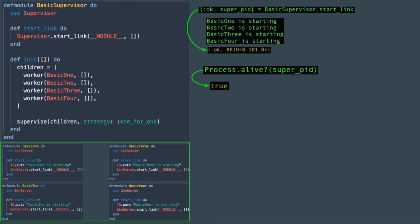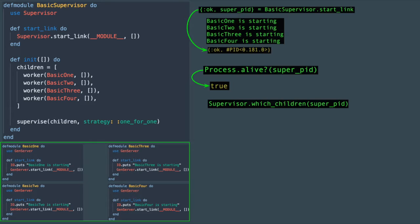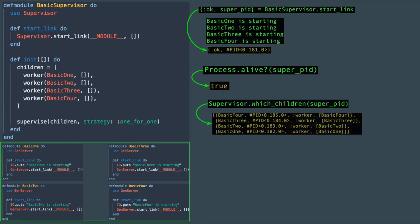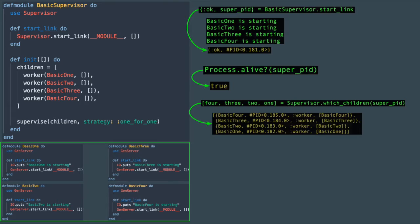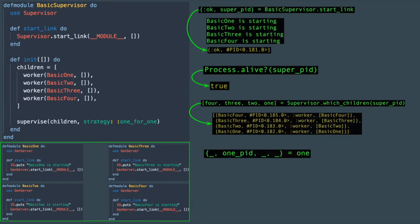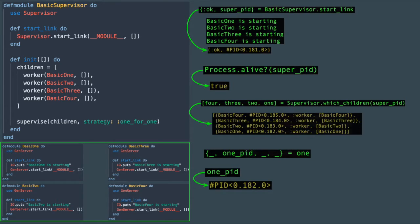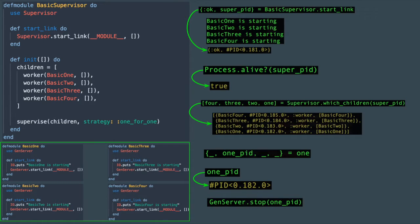Another method we're going to use is which_children. Notice that this method is called on Elixir's supervisor module and not on basic supervisor module that we defined. This method returns a list of tuples containing information about each supervised process. Knowing that there will only be four elements here, we can grab all four at the same time. Notice that even though the children processes started in the order that were defined, basic_one process is the last element in this list. Since we are only interested in its process ID, and we know that each one of these tuples has four elements, we can pattern match this tuple and grab basic_one process ID. Just to confirm it, you can see that this variable does contain the pid for this process. To demonstrate the supervisor actions, we're going to use genserver's stop method to stop the process and watch what happens.